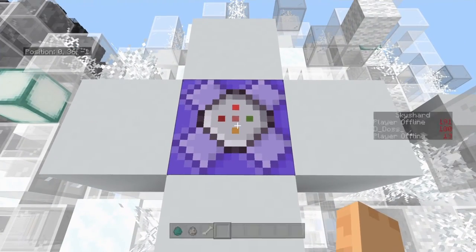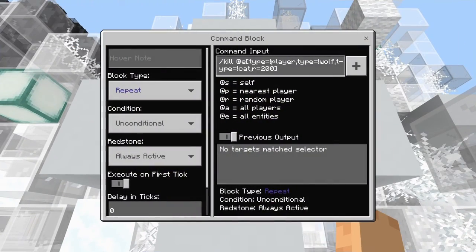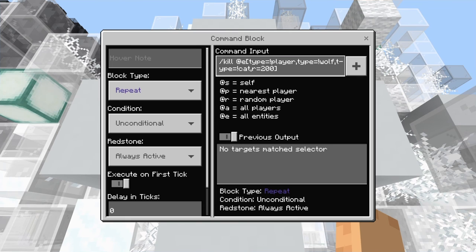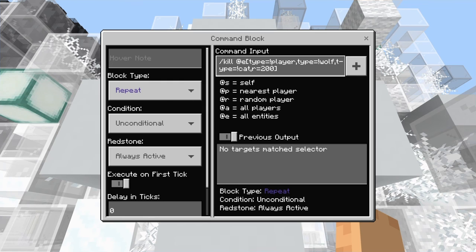Now be very careful when typing in kill commands, because if you end up killing yourself over and over and over and over again, you're going to have a rough time.